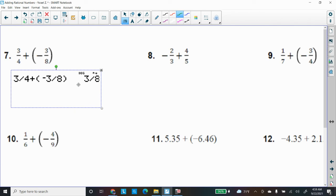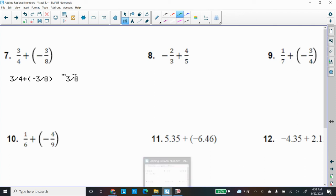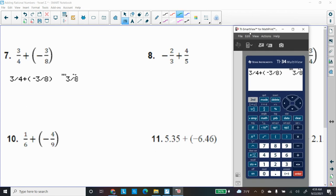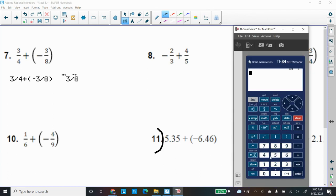That's a lot of nice practice you can do with your calculator. Let's do one more — number eleven. I need to be careful with all the decimal points. Clear the calculator. Type 5.35, plus, open parenthesis, negative 6.46, close parenthesis. Press Enter and there's our answer.